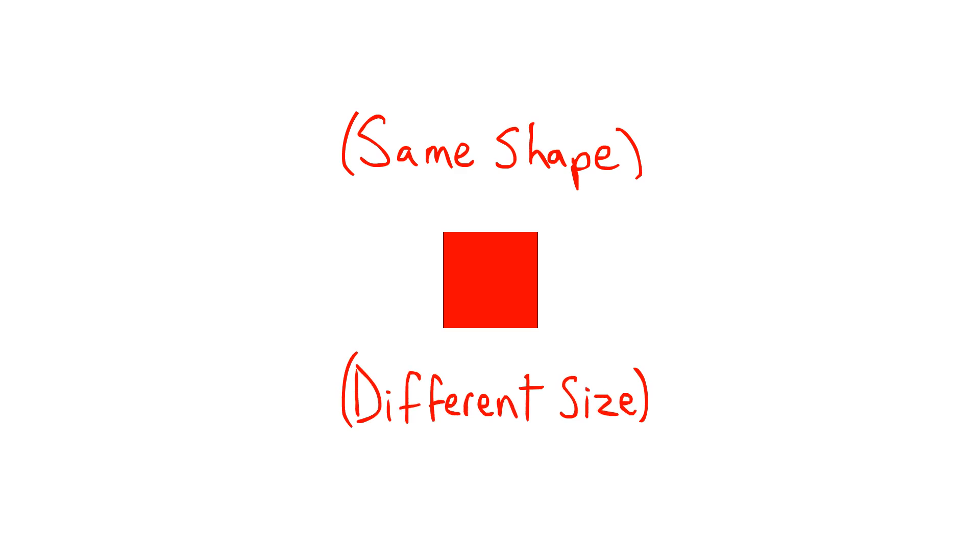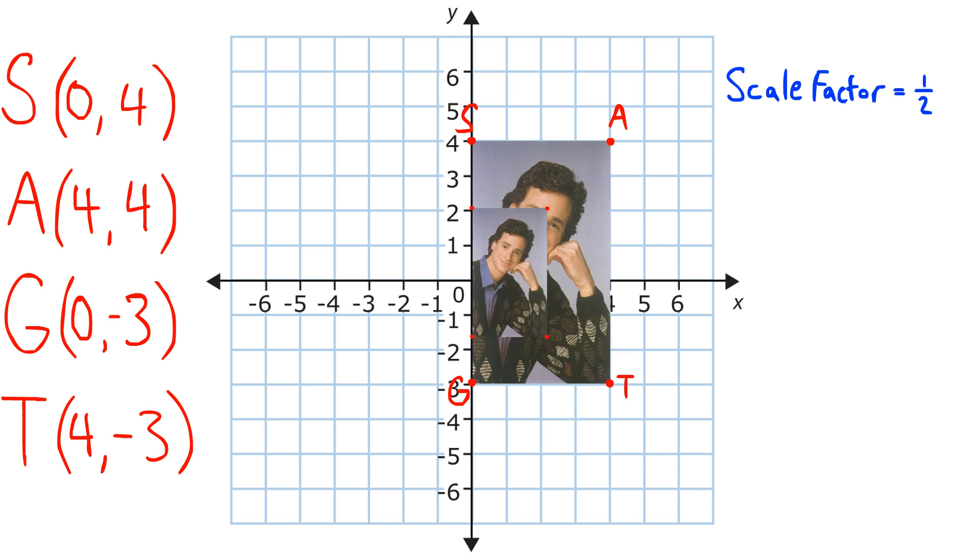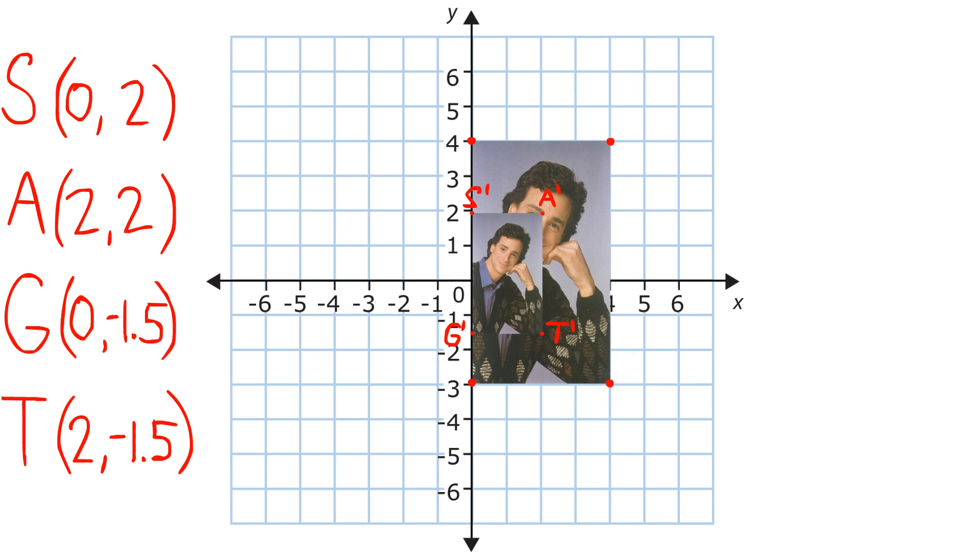If we have this picture of Bob Saget with these coordinates, and we want a scale factor of 1 half, resulting in a smaller image because the scale factor is less than 1, we get a small picture of Bob Saget with these coordinates.